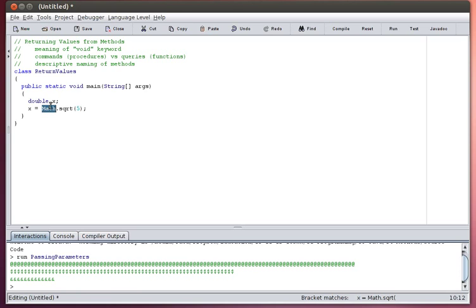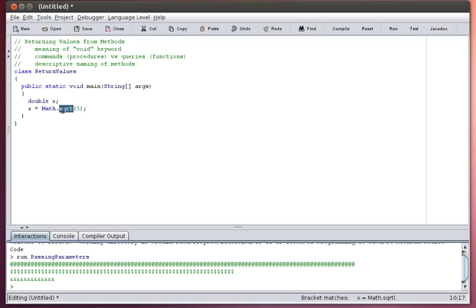There is a math class that has many methods in it. One of those methods is the square root method, and the square root method takes a single parameter. The parameter can either be an integer or a double value, and it will calculate the square root of that, and then it will return the double value that is the answer to that query.